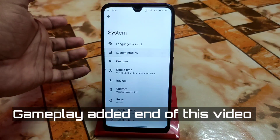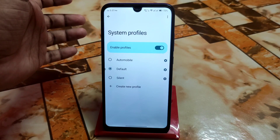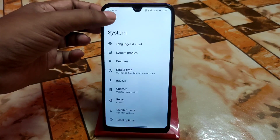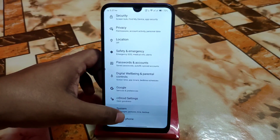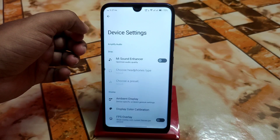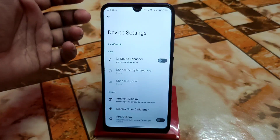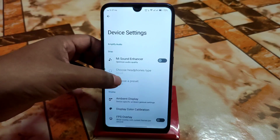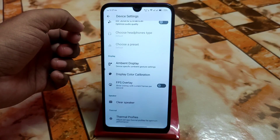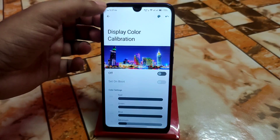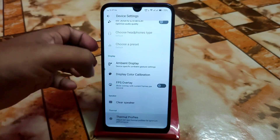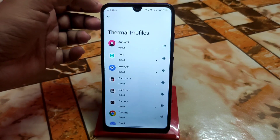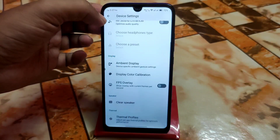We have system profiles here — you guys can select according to your choice: default, automobile, and silent. If you want to create a new one, you can do that. Under device settings, if you want great and improved sound quality, enable Mi Sound Enhancer. We also have FPS overlay, display color calibration, ambient display, and importantly, thermal profiles — you can set thermal profiles for individual applications.